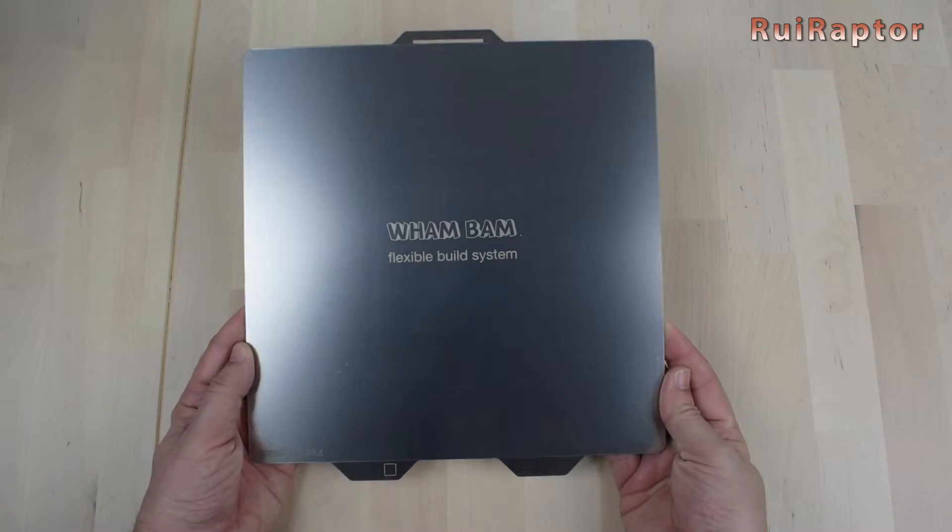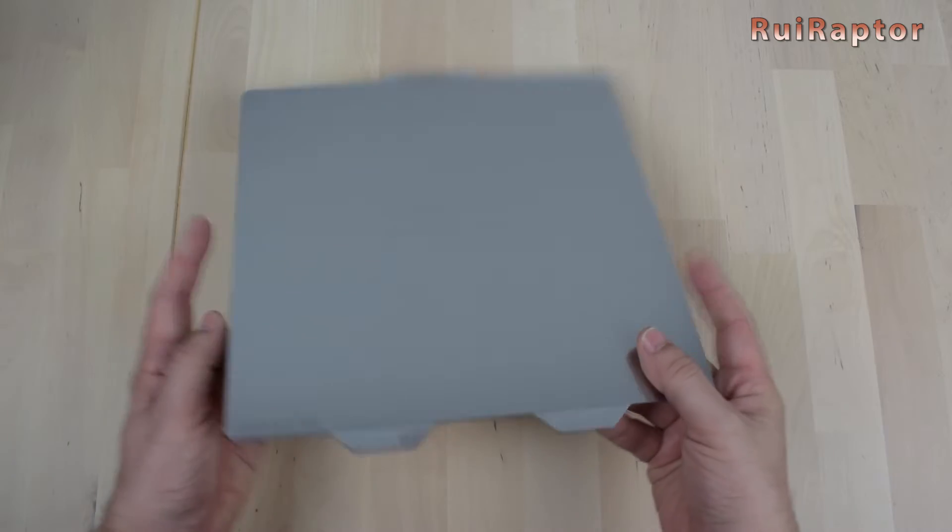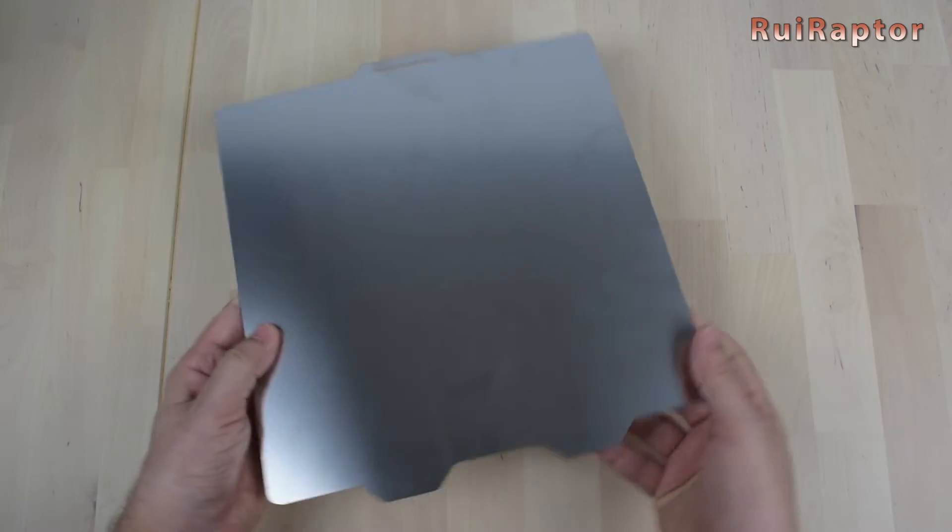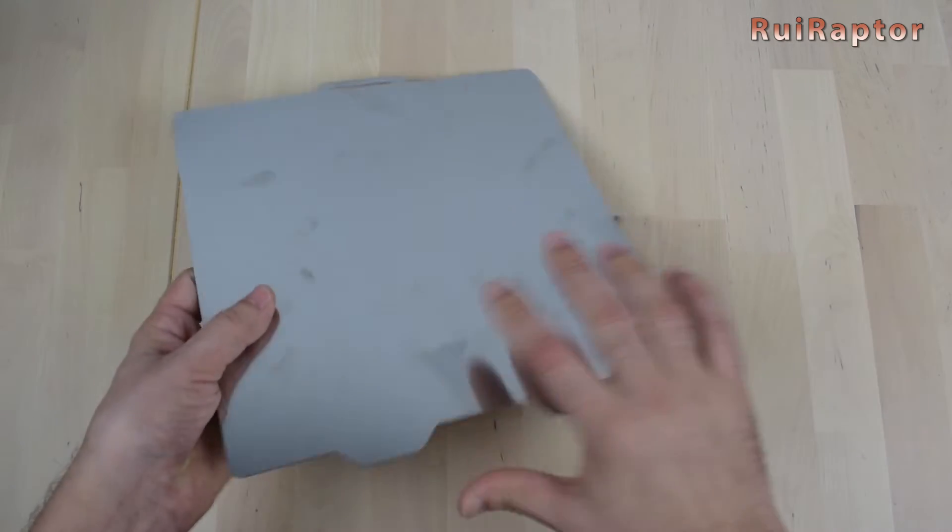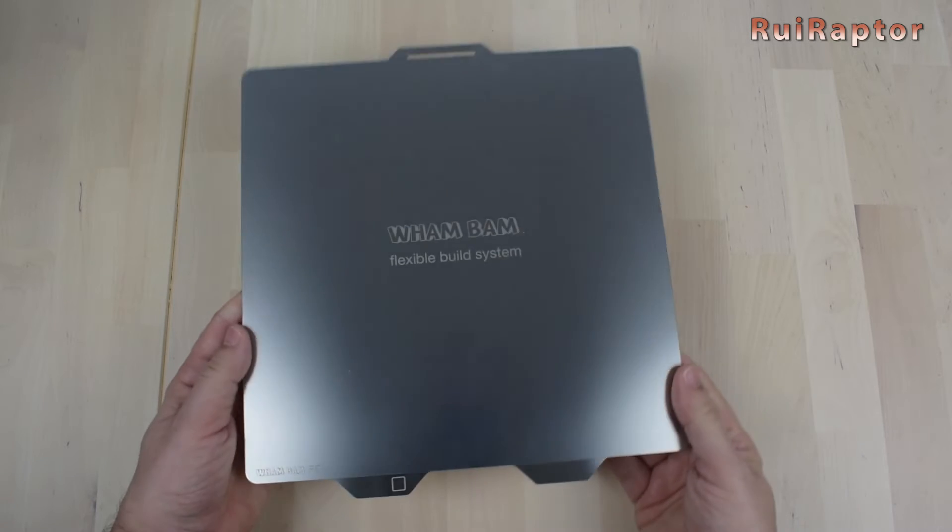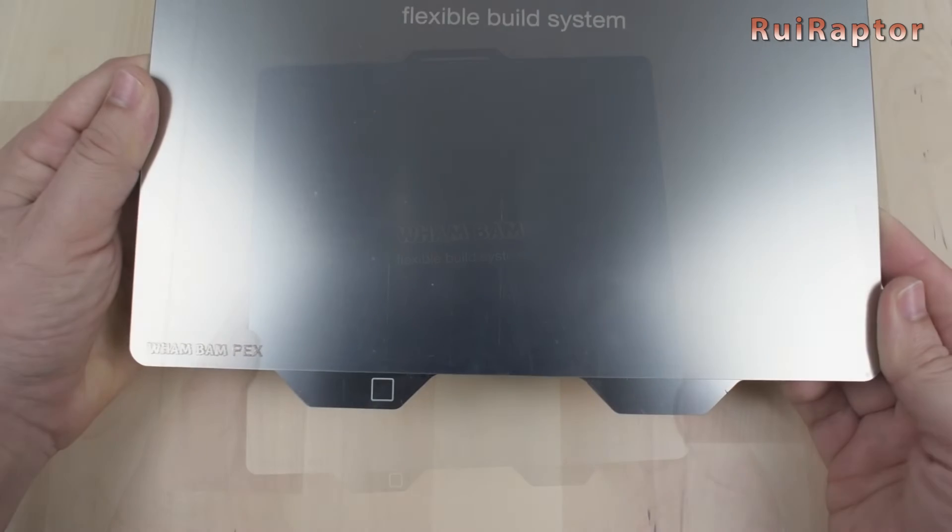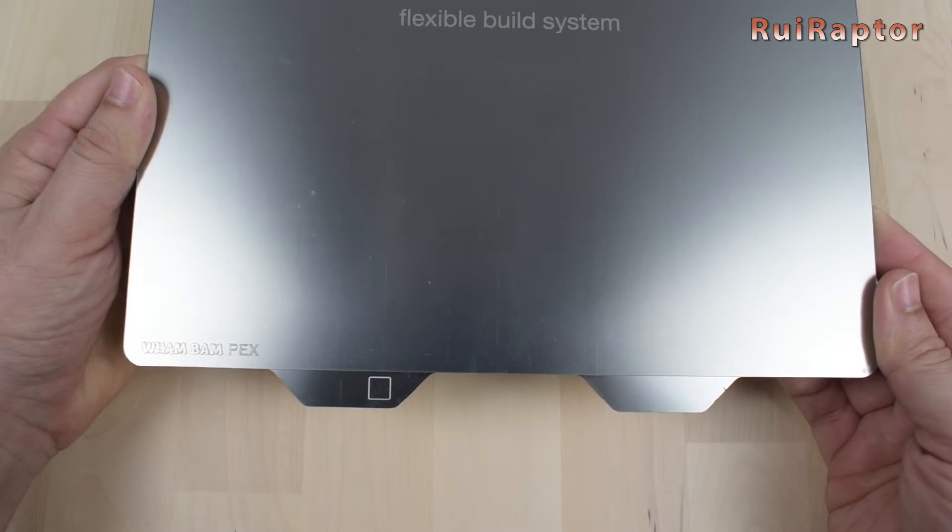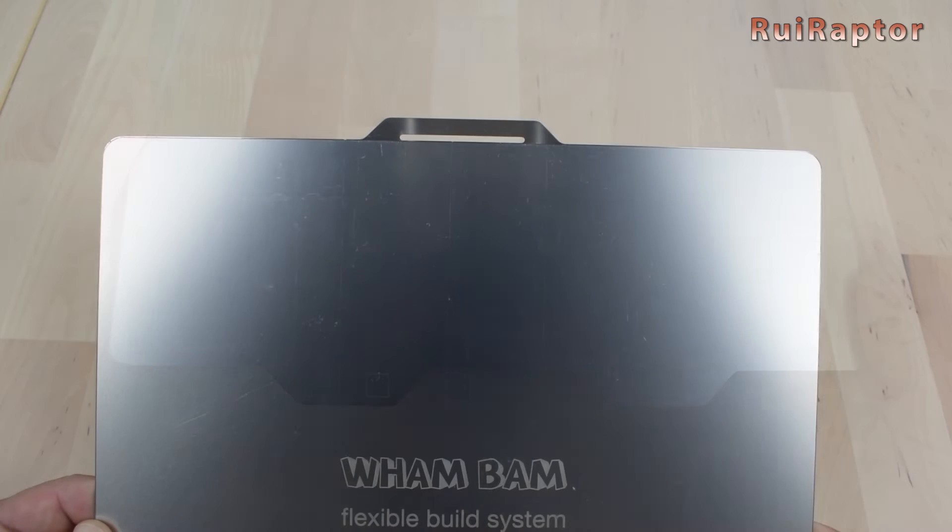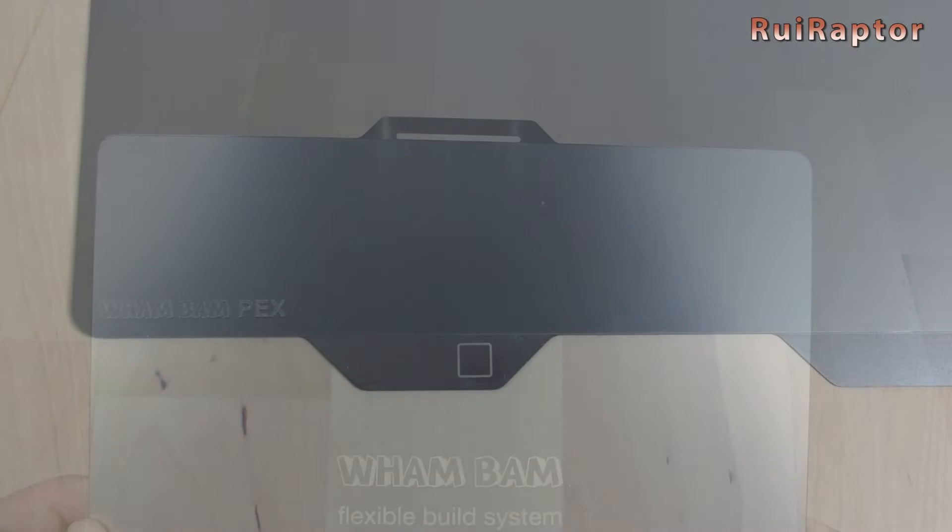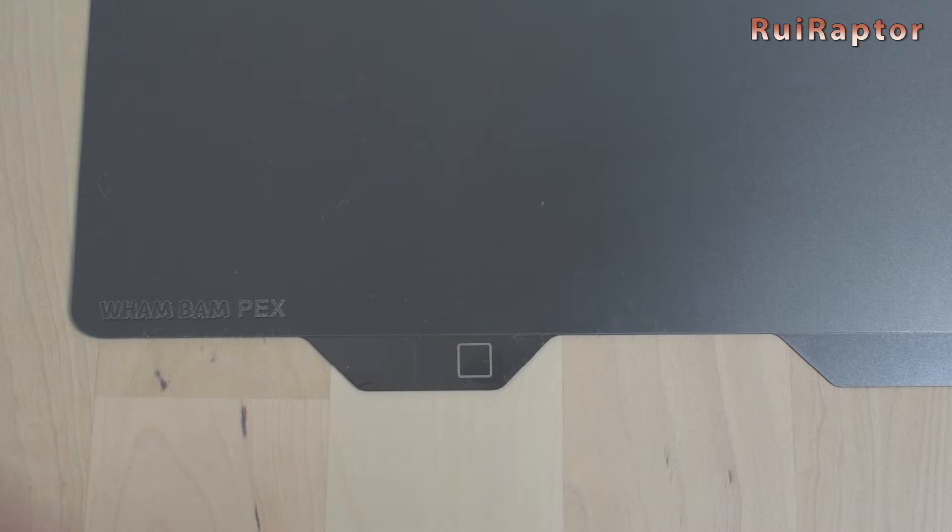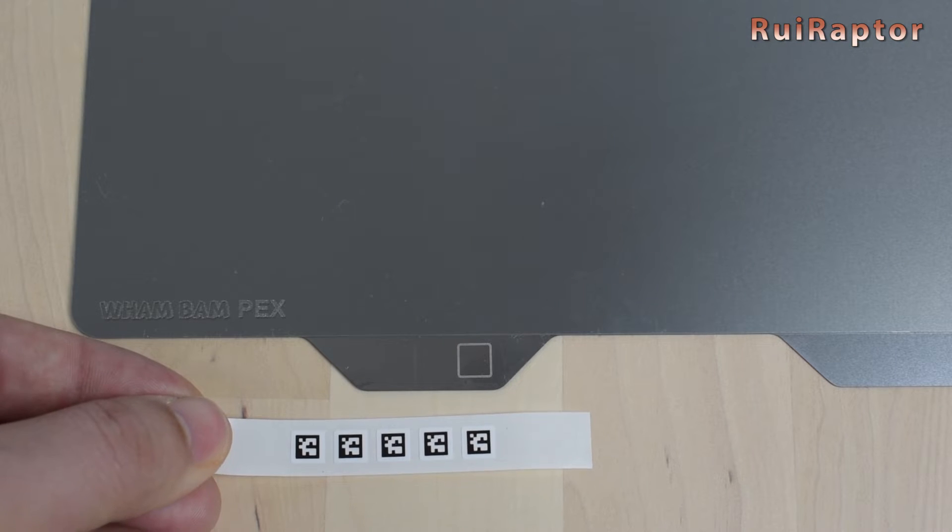And this is the build plate. It's exactly the same size as the original one and it's made of flexible steel with pre-installed PEX build surface on the top side. At the front edge, it also has the two tabs. And at the back edge, the one for the nozzle preparation. On the left tab, there's a small square engraved. This is where we need to glue one of these code stickers.